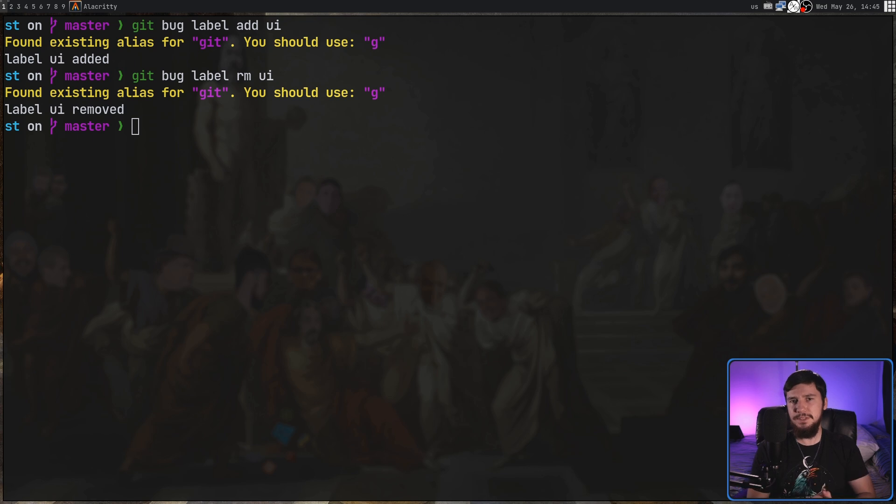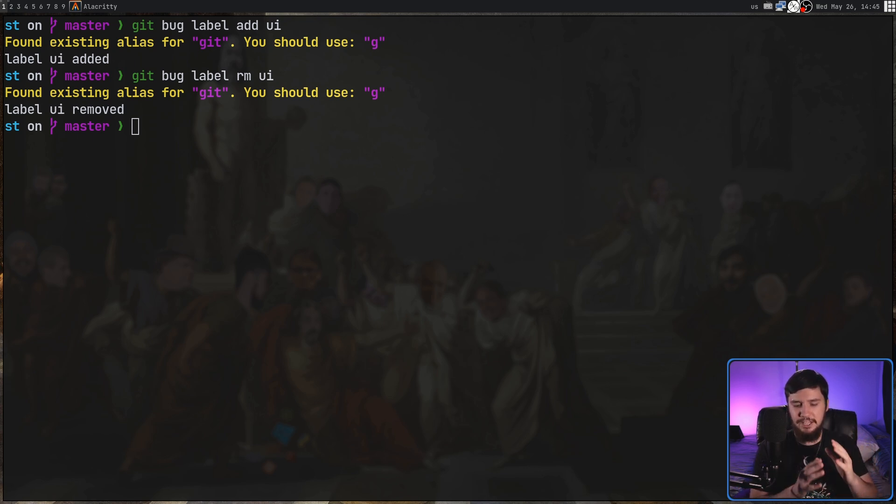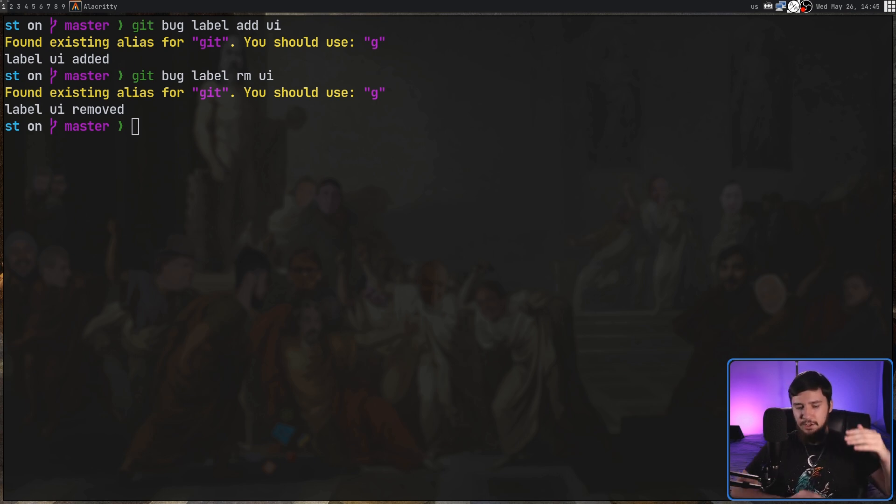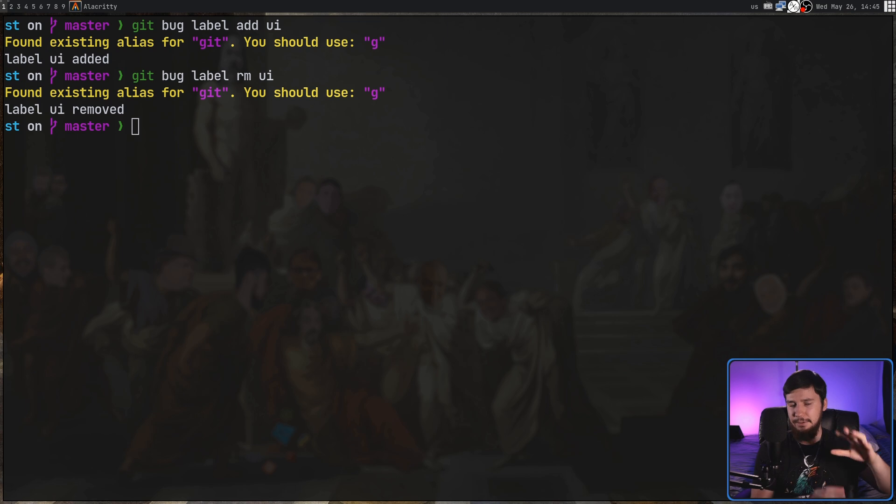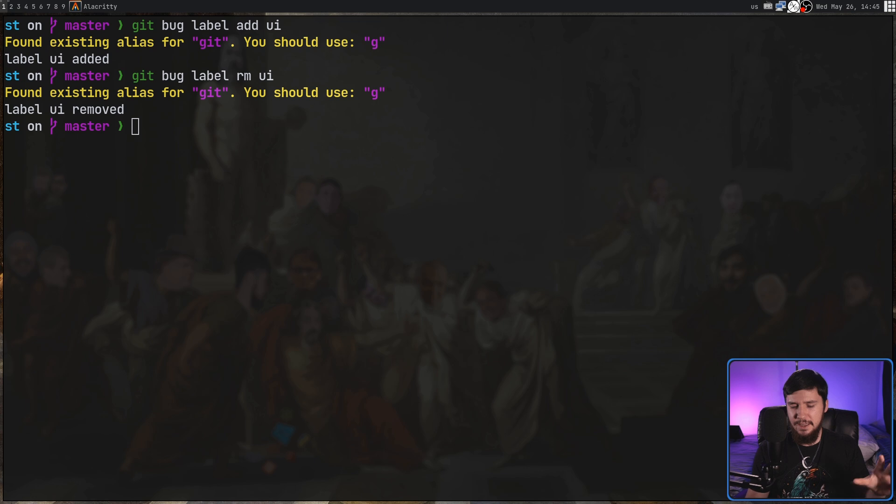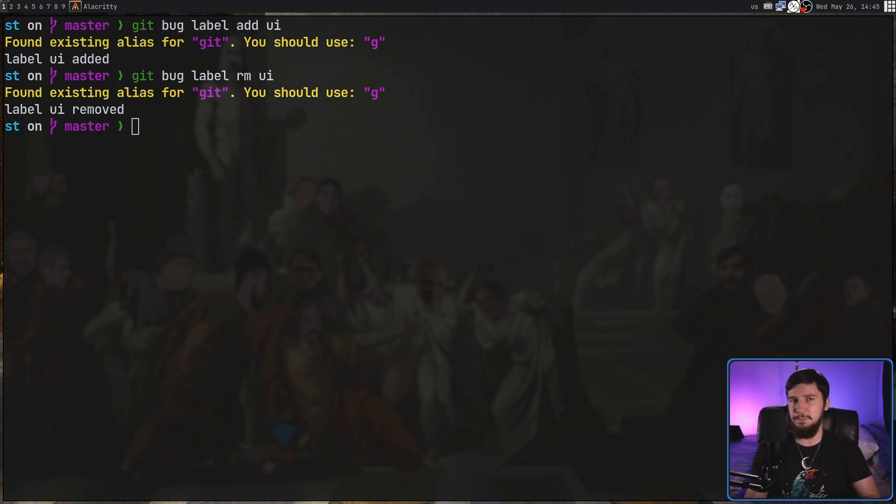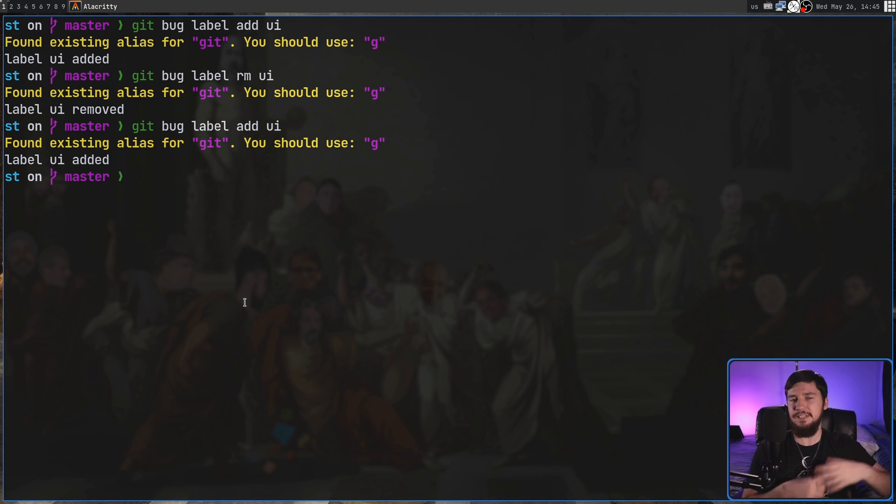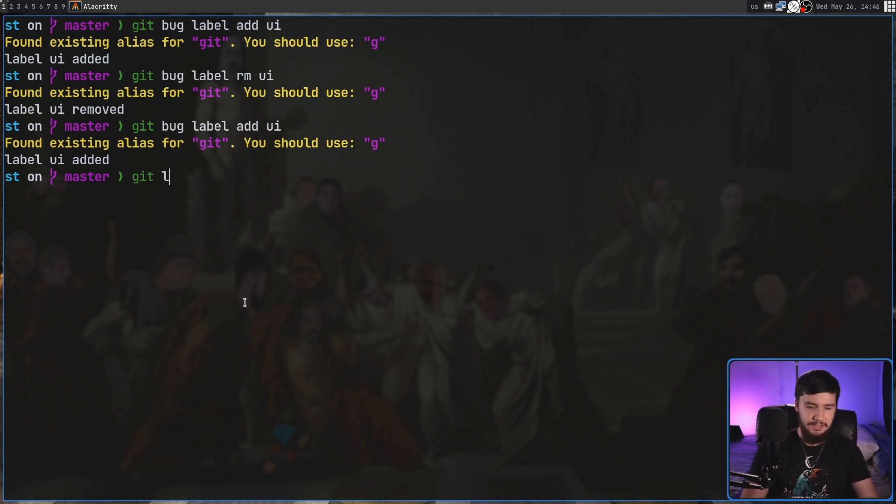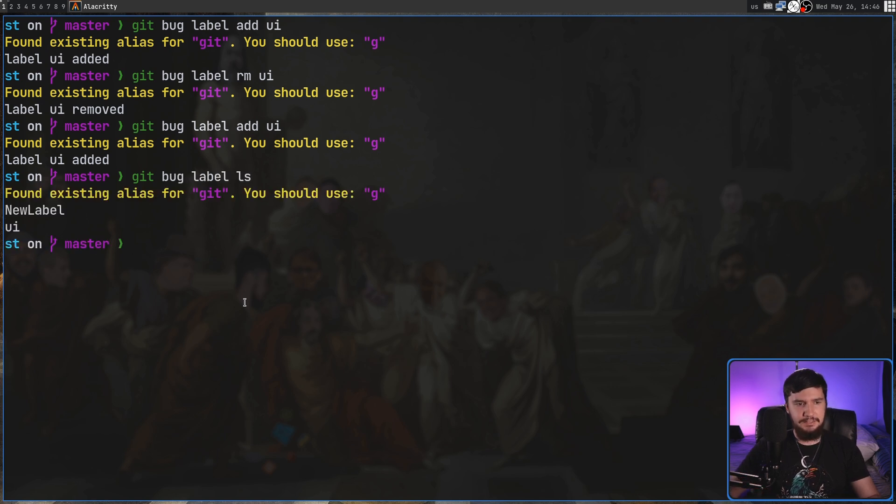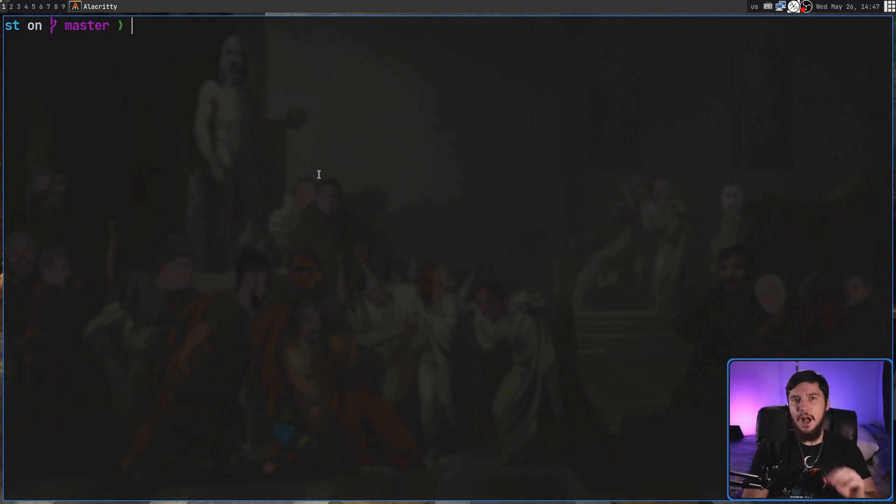Now one problem with this is there's currently no way for the maintainer to enforce a specific set of labels. Normally in a bug tracker or maybe with the issues on GitHub you would have a list of labels that are allowed and those are the only ones you can use. In this case we can add whatever labels we want and there's no way to check that those are supposed to be in the repo. Currently the way that listing out labels works is any of the labels that are currently in use are going to be the labels that show up if we do a git bug label and then ls. In this case I have two labels: new label and the one we just made, UI.